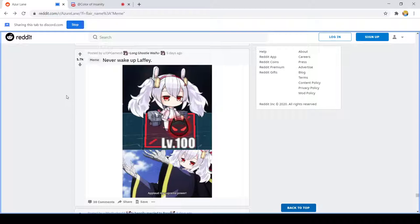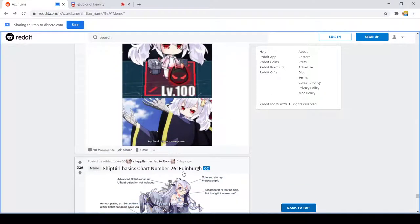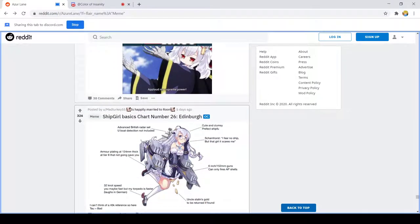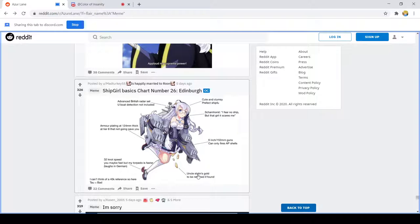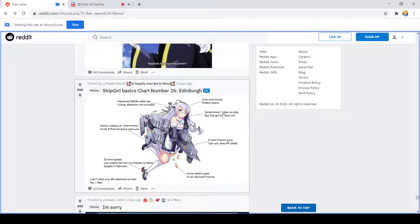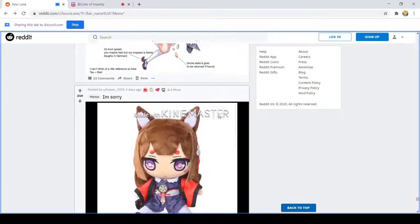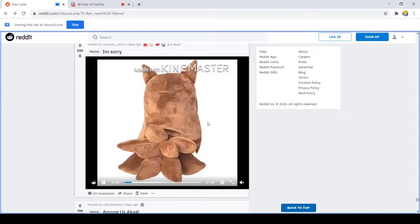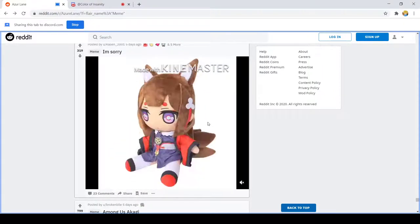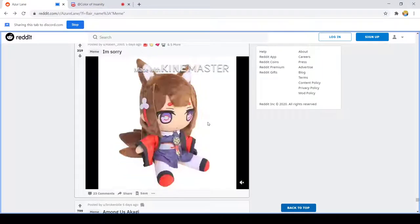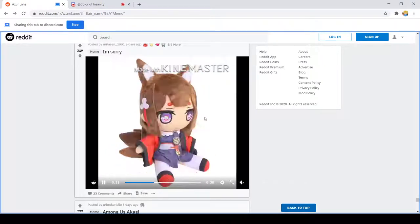Applaud my supreme power. Ship girls basics number 26 Edinburgh, if you pronounce that wrong I will kill you. Uncle Stalin's gold to be returned and found. Are we plating at 124 millimeters thick at tier 8? That's not gonna save you. A World of Warships joke. I couldn't think of a Warhammer 40k reference here. That's kind of funny. Protect Edinburgh or else.